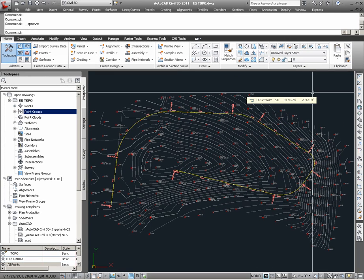The purpose of this video is to provide a brief overview of the process by which Civil3D users can create Civil3D profiles. In this example, we will look at both how to create surface profiles and layout profiles.